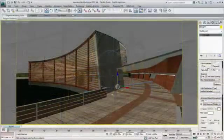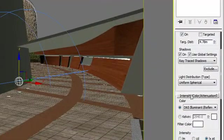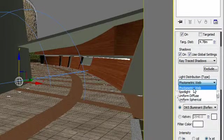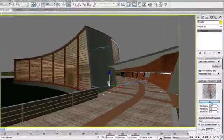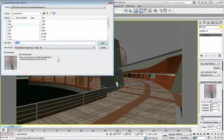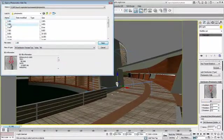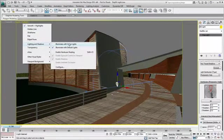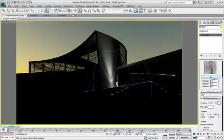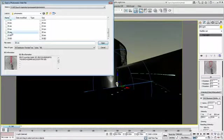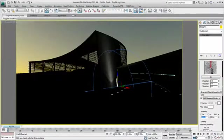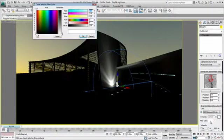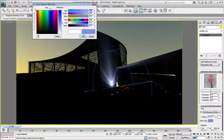3ds Max Design 2011 uses photometric light, allowing the loading of IES data information provided by the light manufacturer. With hardware shading on, you receive direct feedback in your viewport, helping you understand the impact of the specific IES data.